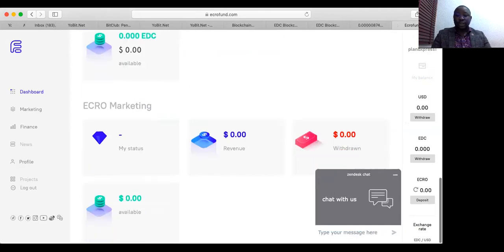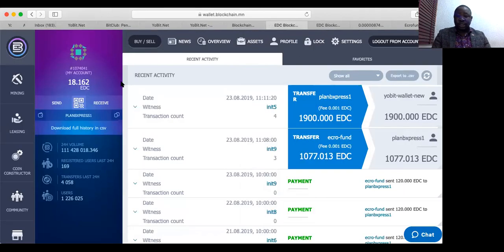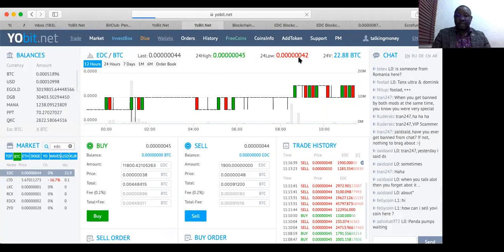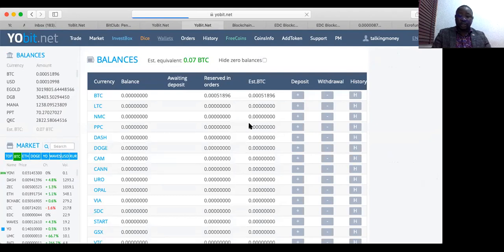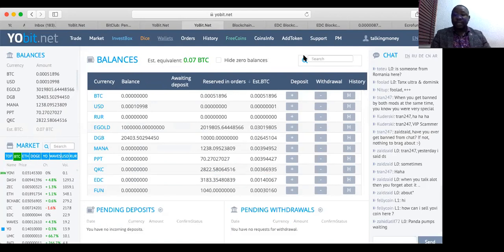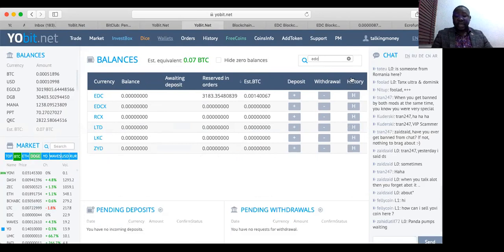So ladies and gentlemen, it's so simple. You don't need too much technical knowledge about your EDC. Once again: go to your EDC, log in, click on send, then go to Yobit and go to your wallet. Click on the plus sign — that's the deposit under EDC. If you do not have any EDC here, you might not see it. Search for EDC and wait. Type EDC in the search area. If you have never done a transaction, you won't see EDC, so search for it.